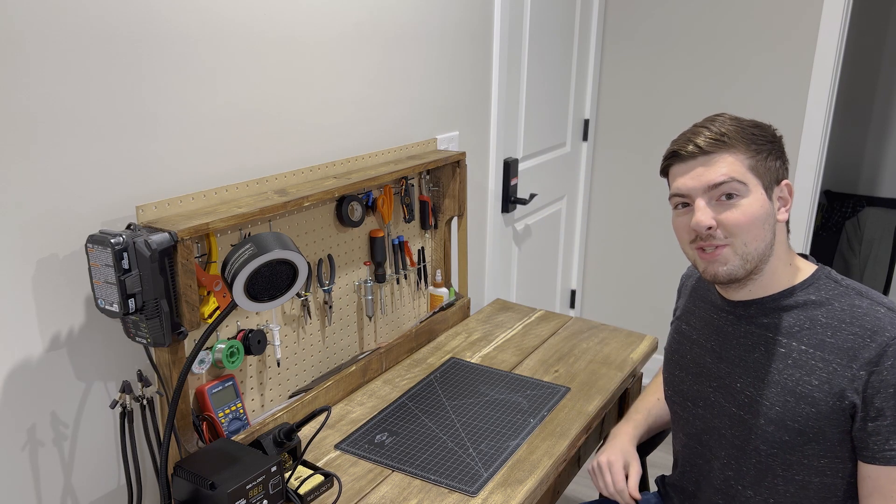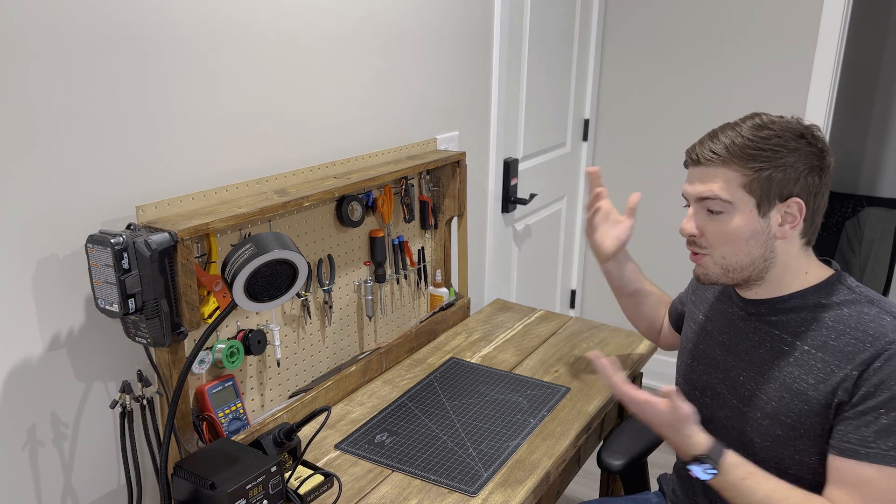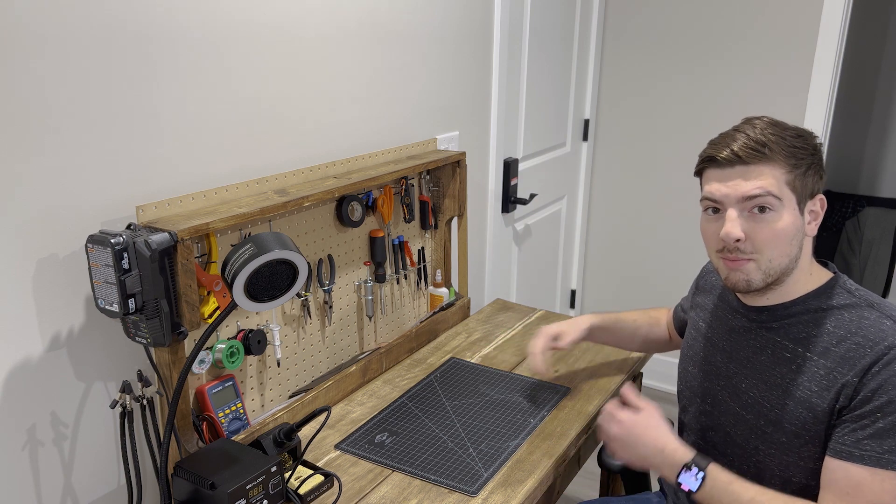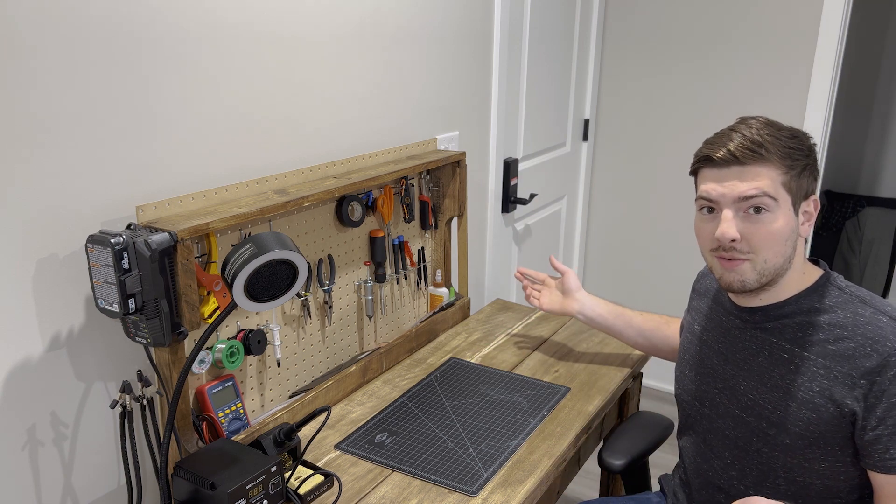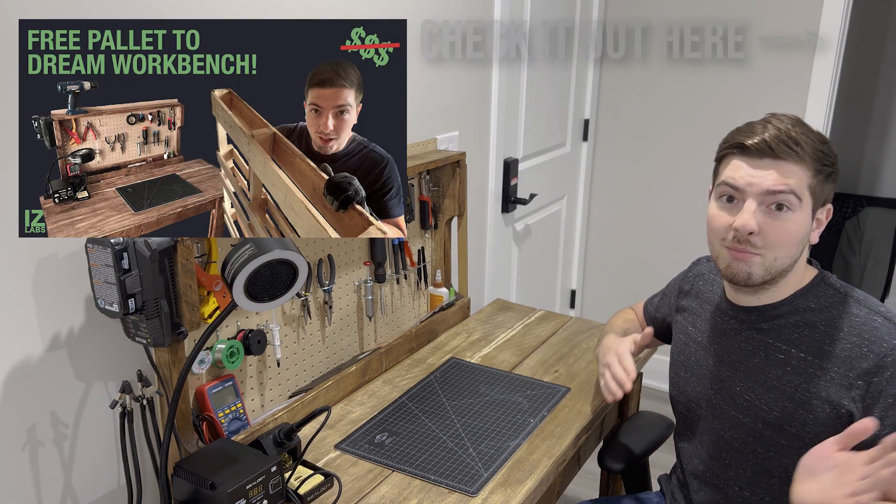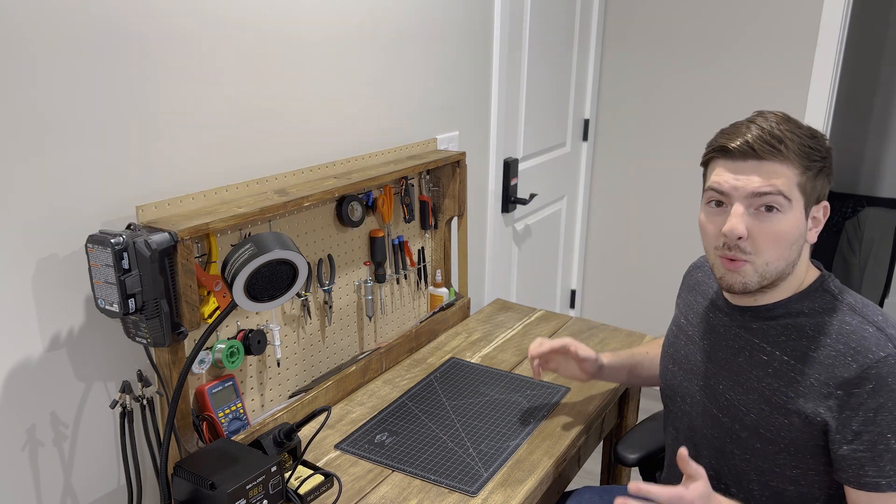Hey there, welcome back to my channel. In the last video I showed you how I put together this workbench from a bunch of free scrap wood I found in the street. If you haven't seen it yet, make sure to go check it out. It was a decent video.